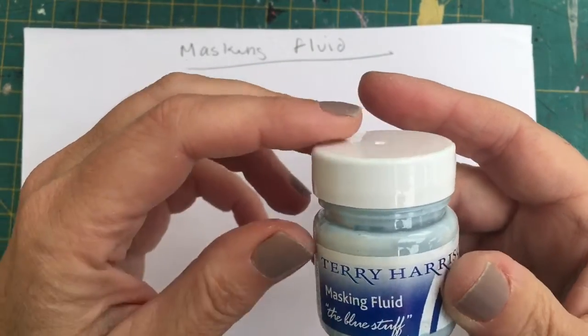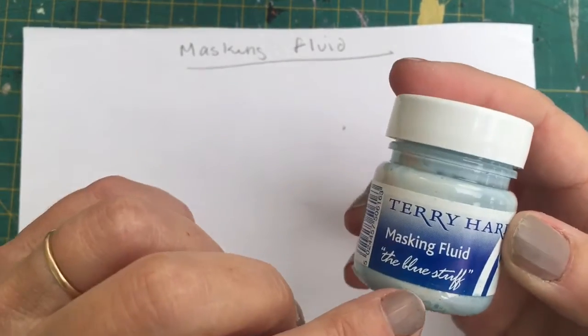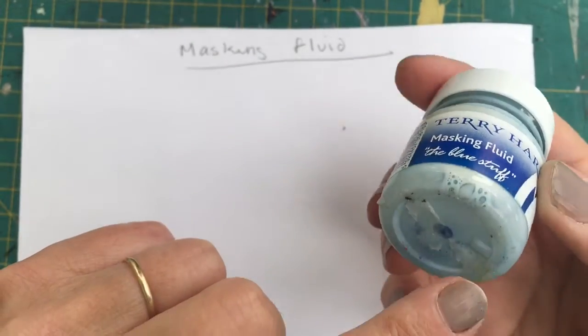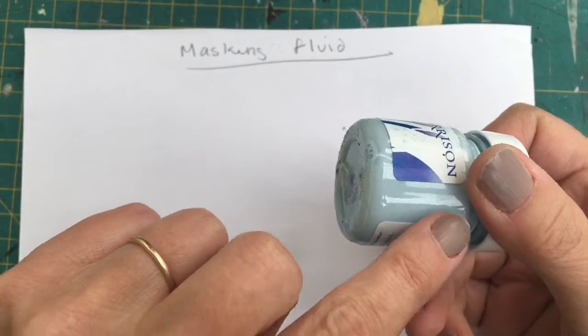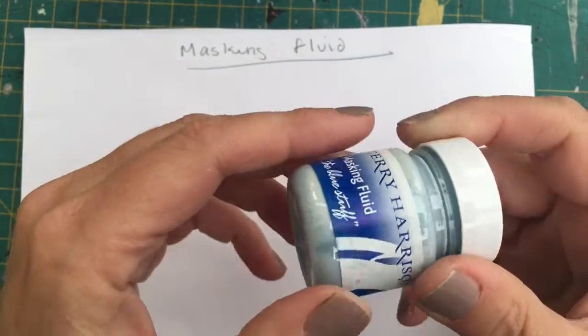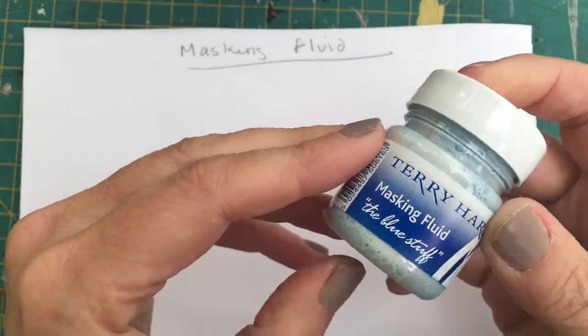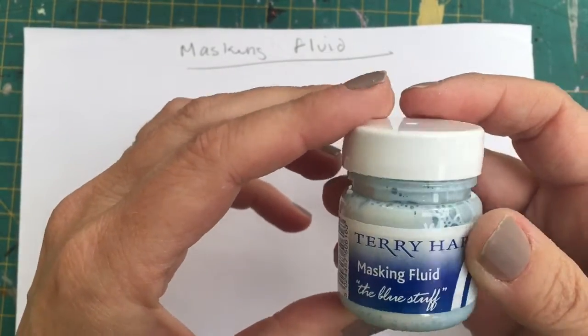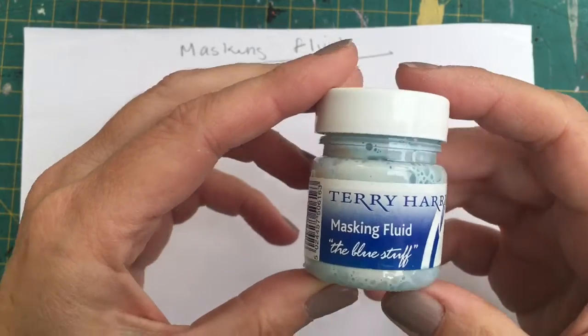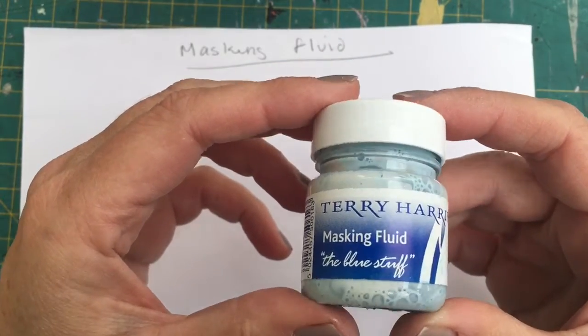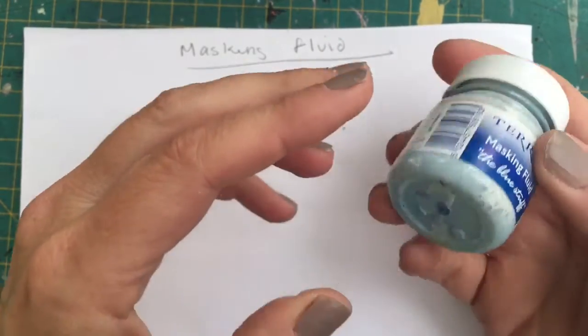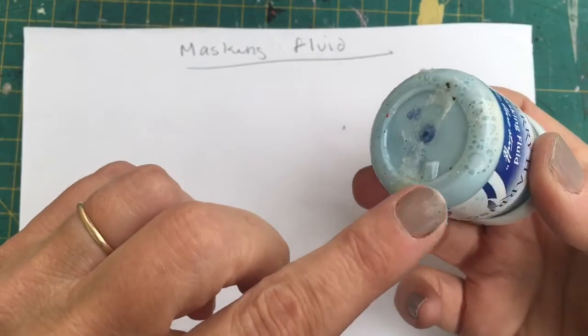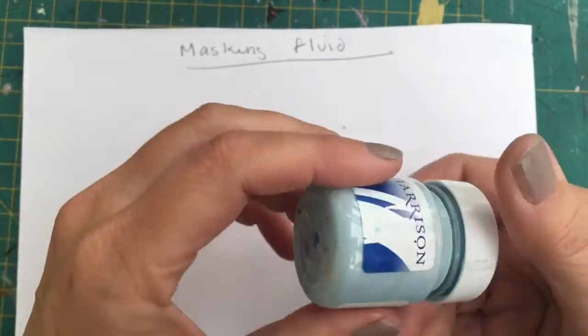This is Terry Harrison's masking fluid. It's called The Blue Stuff, and it's tinted blue so you can see it. A lot of masking fluid on the market is like a creamy white color, and it's quite often difficult to see on the paper, so this is a really good idea, buying the blue stuff.